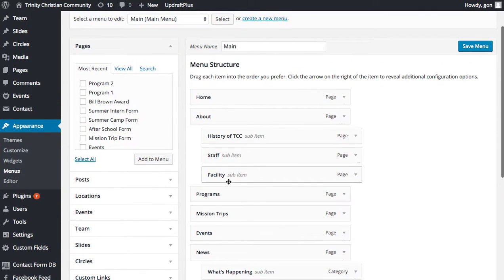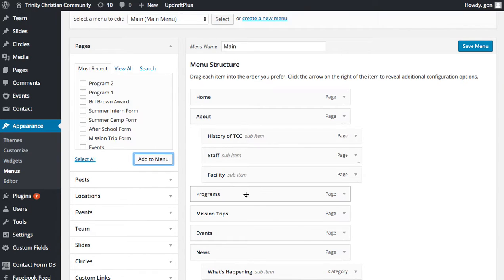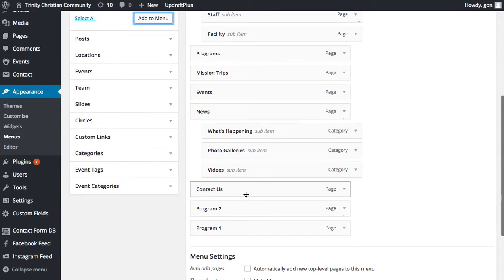If I want to add pages to the menu, I select the page from the left-hand sidebar under the Pages panel and I click Add to Menu. Those pages will be added to your menu at the very bottom.